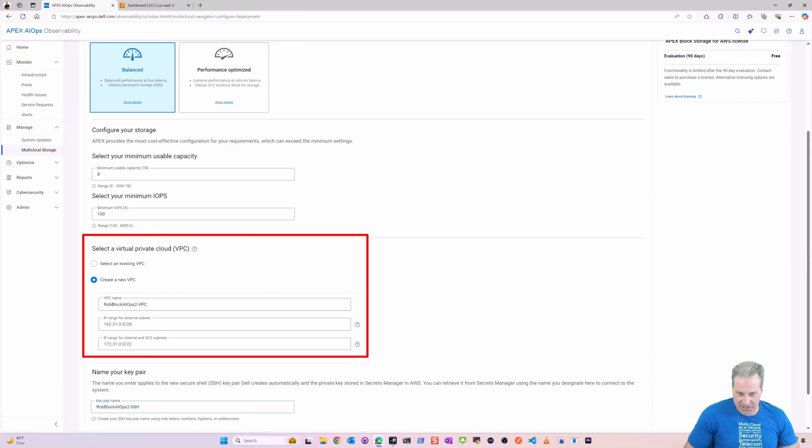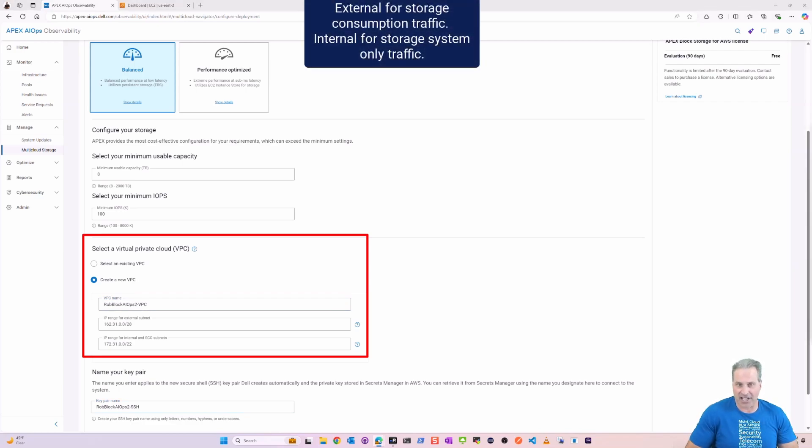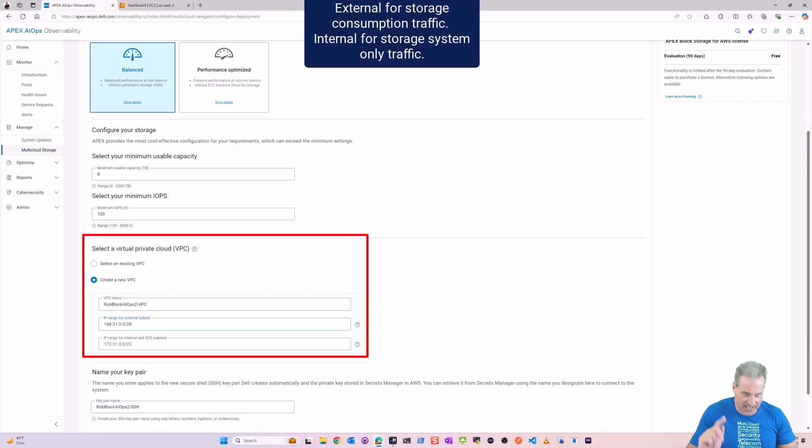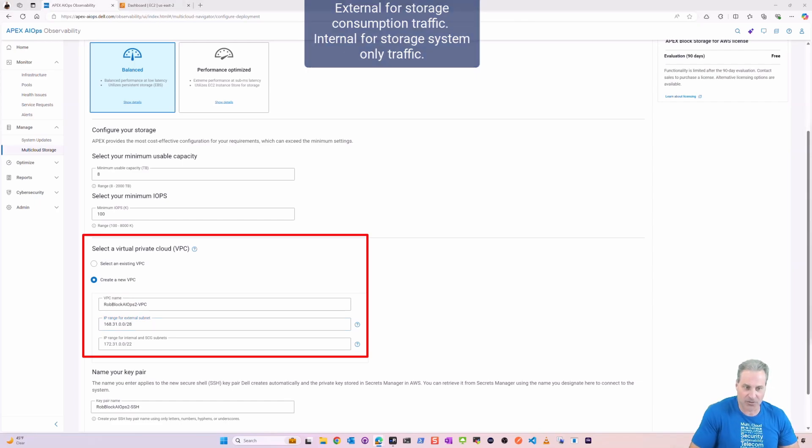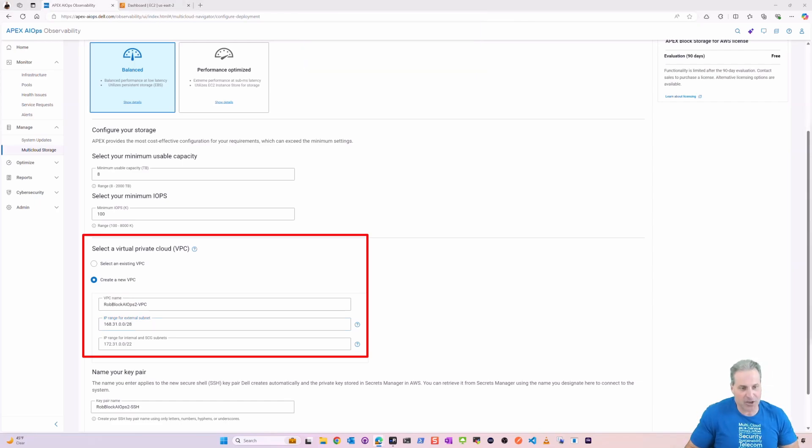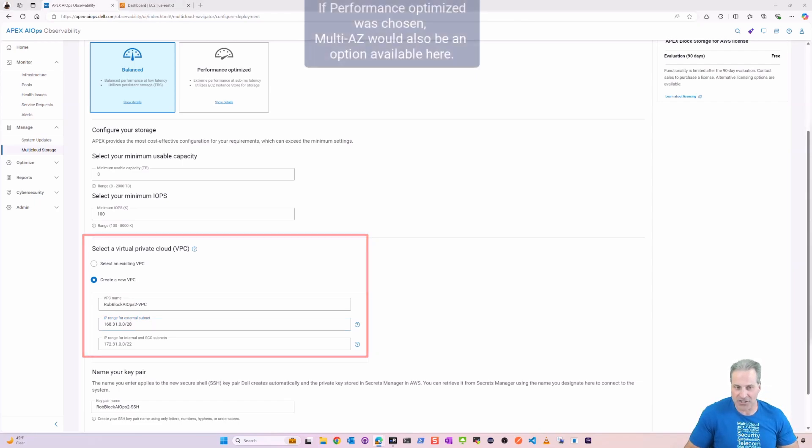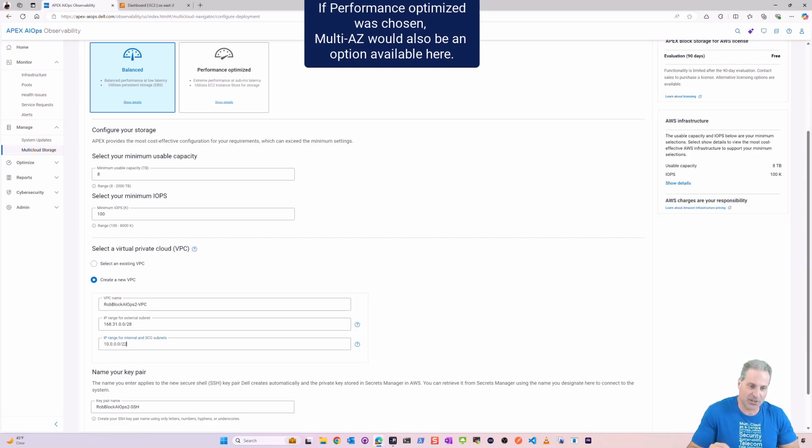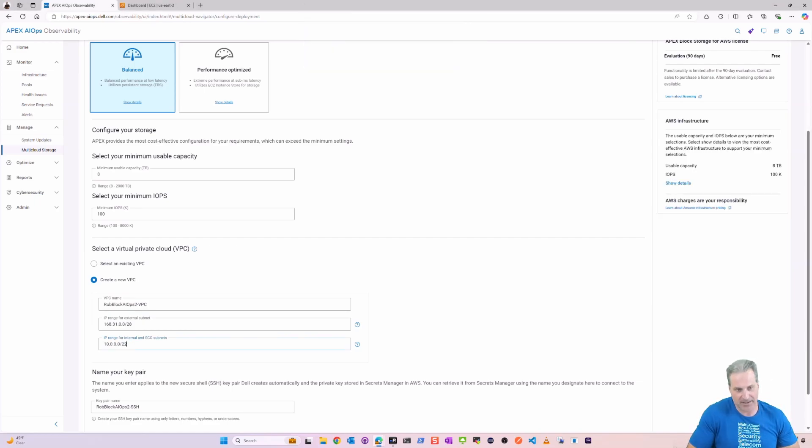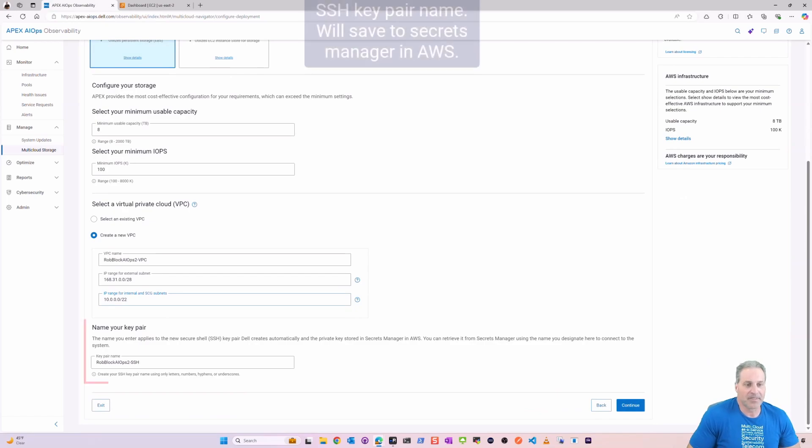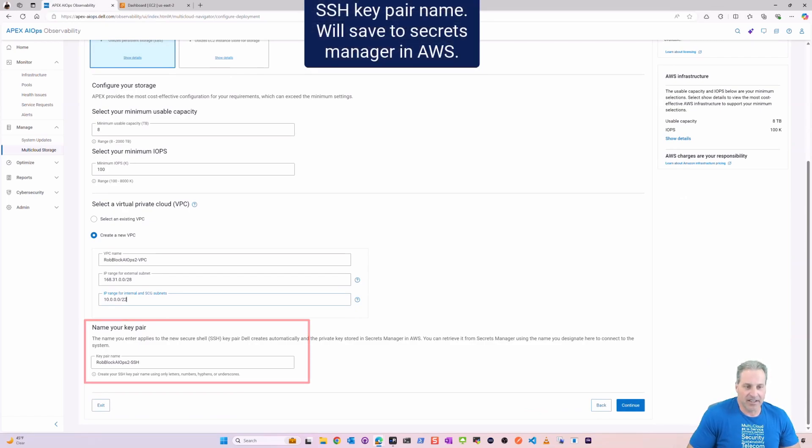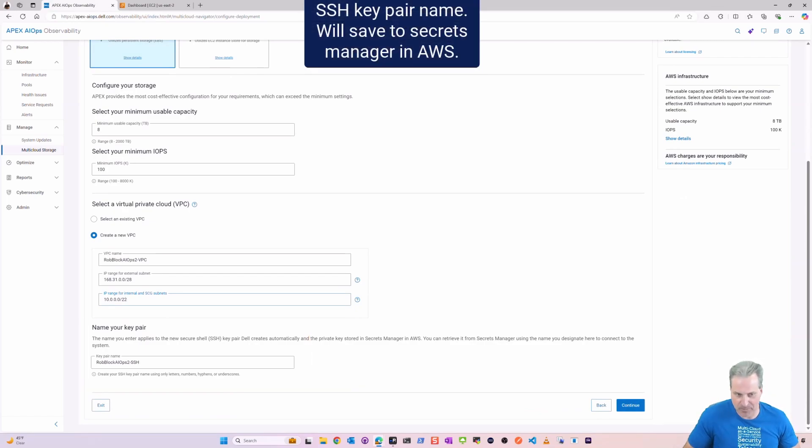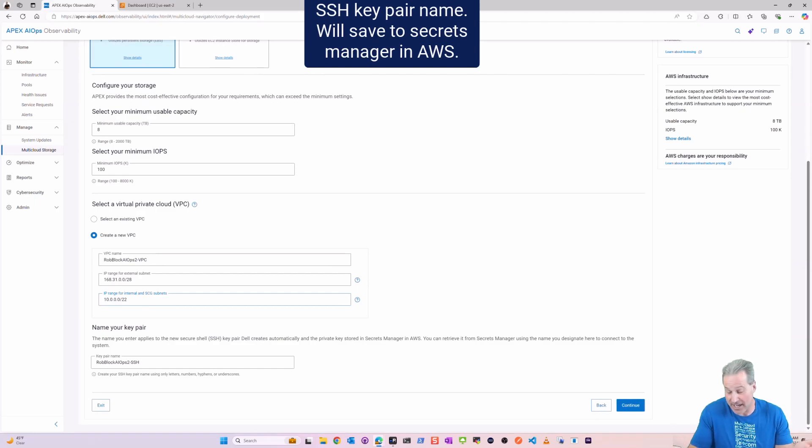And that external subnet is going to require a /28 subnet and the internal is going to require a pretty big one, /22, but that's perfectly fine. That's hands-off, that's only for internal storage traffic. I'm going to give a key pair name here. I call it ssh to make it real easy. This is going to write off to the Secrets Manager in AWS.